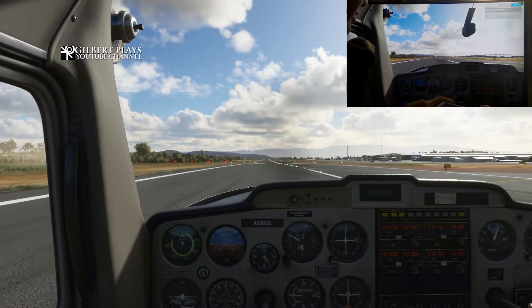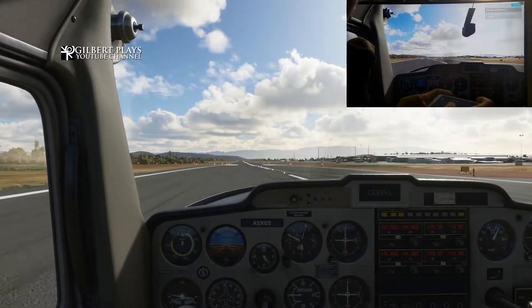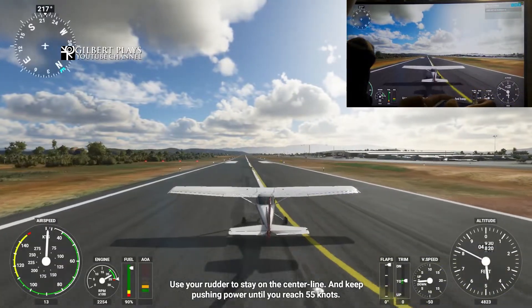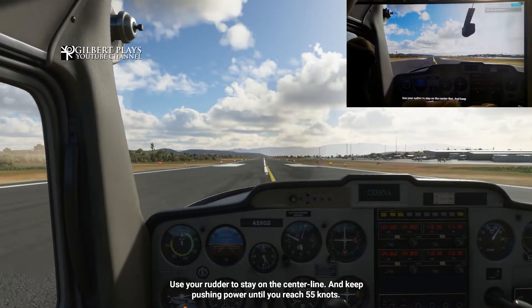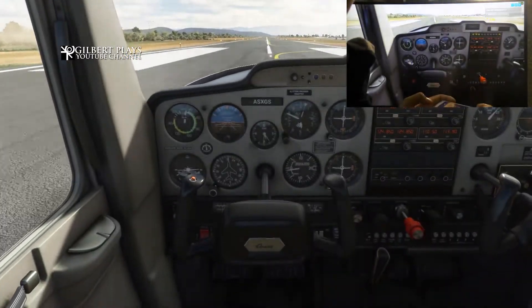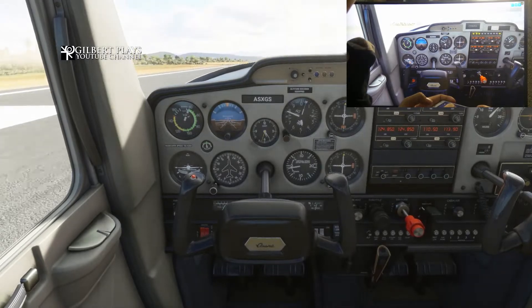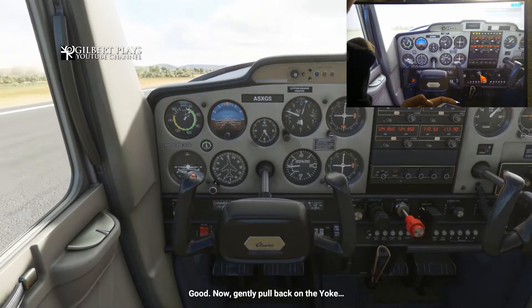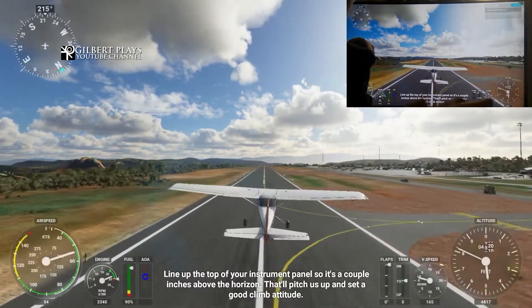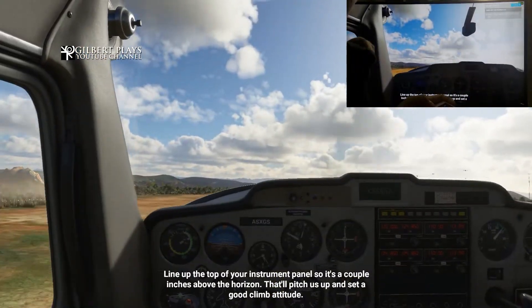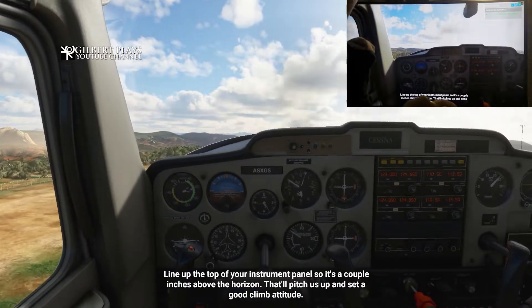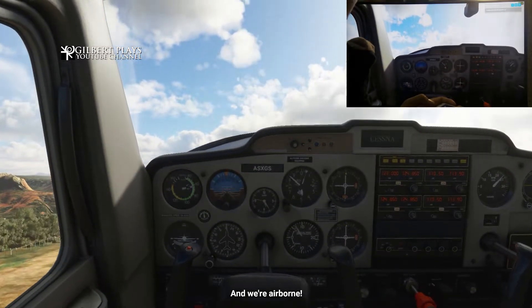Alright, let's try to fly. You should be able to see that I'm flying. You can see the whole thing is working. Line up the top of your instrument panel so it's a couple inches above the horizon — that'll pitch us up and set a good climb attitude — and we're airborne.